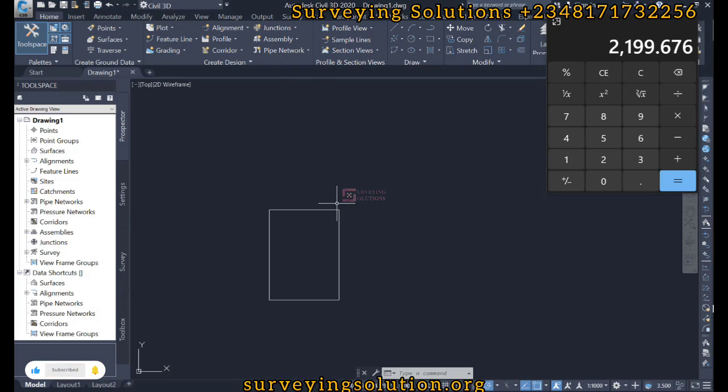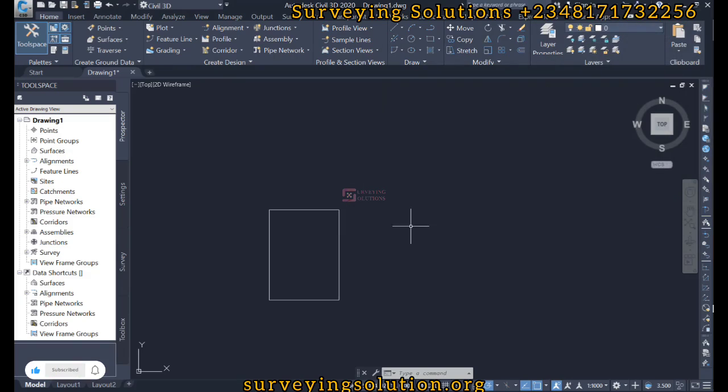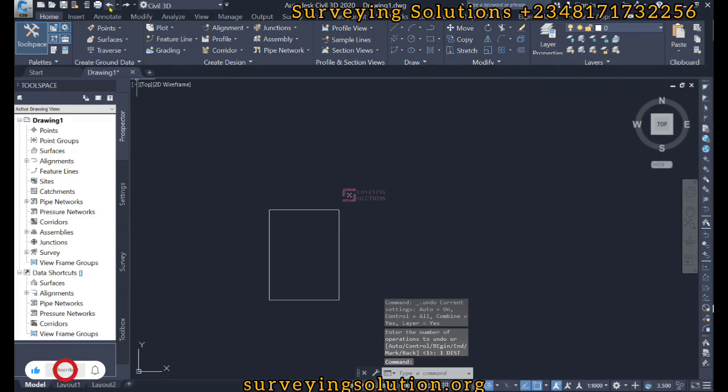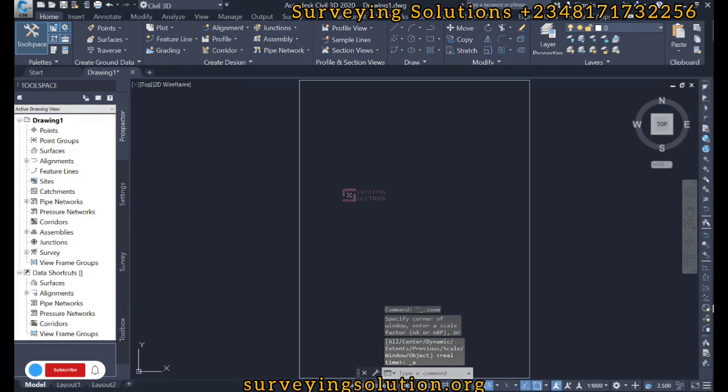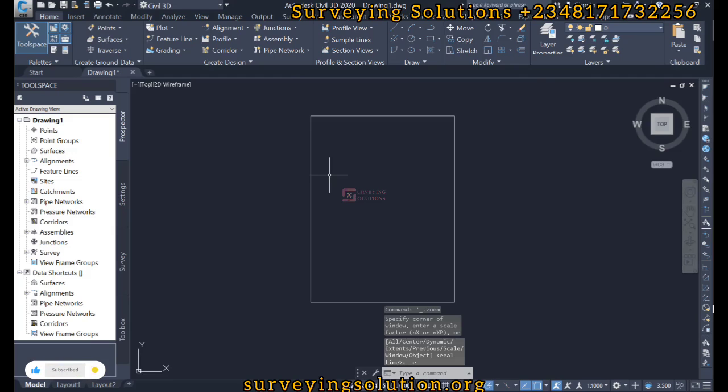So let's undo whatever we have done. So we have our original drawing. The next thing is that if you want to scale to a specific distance, we have defined this length to be 2199.